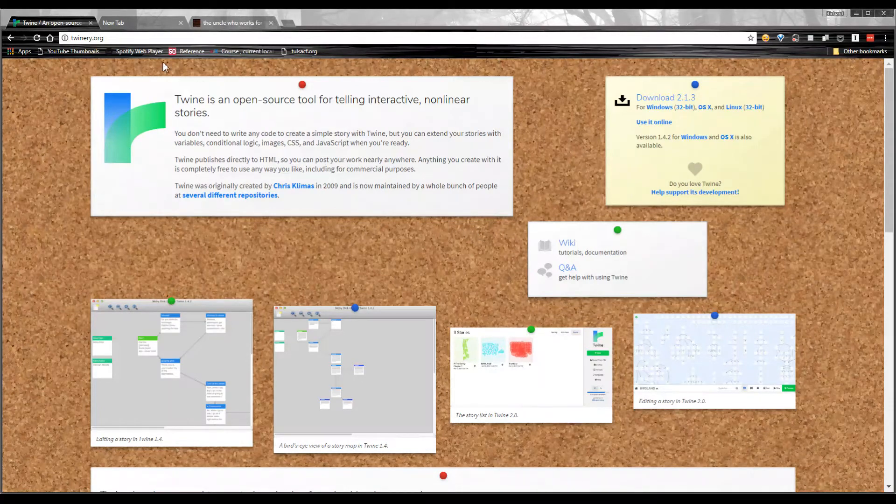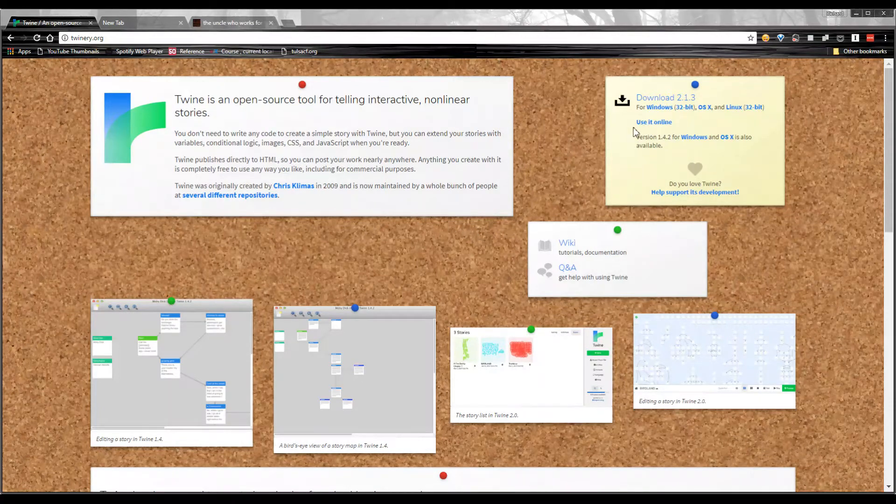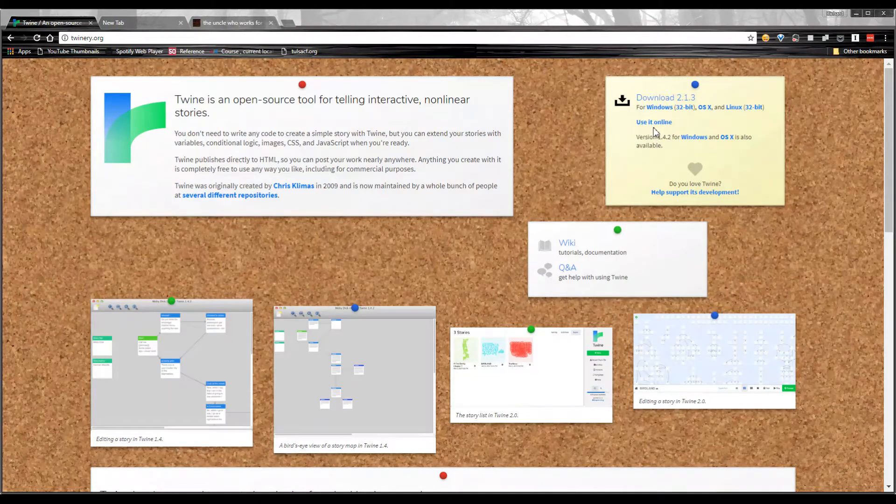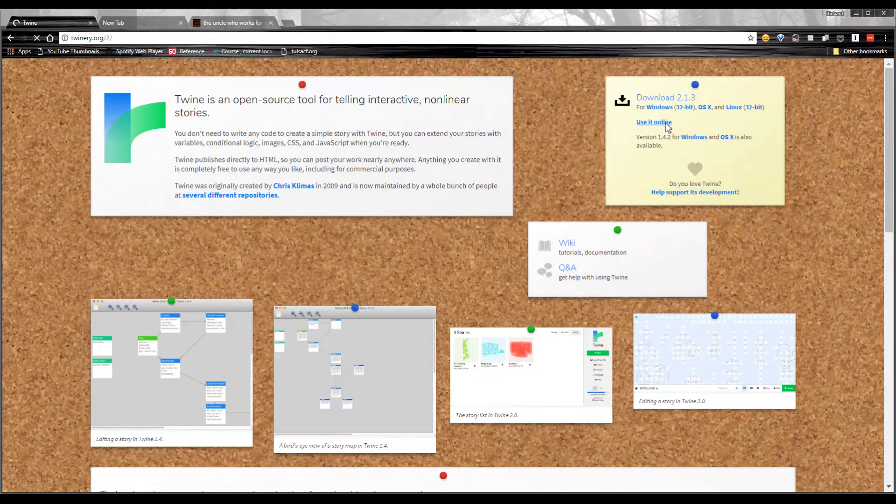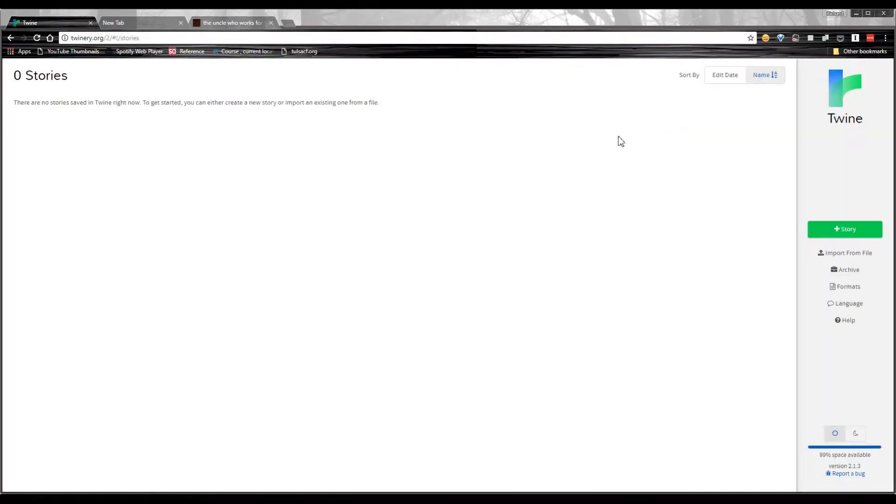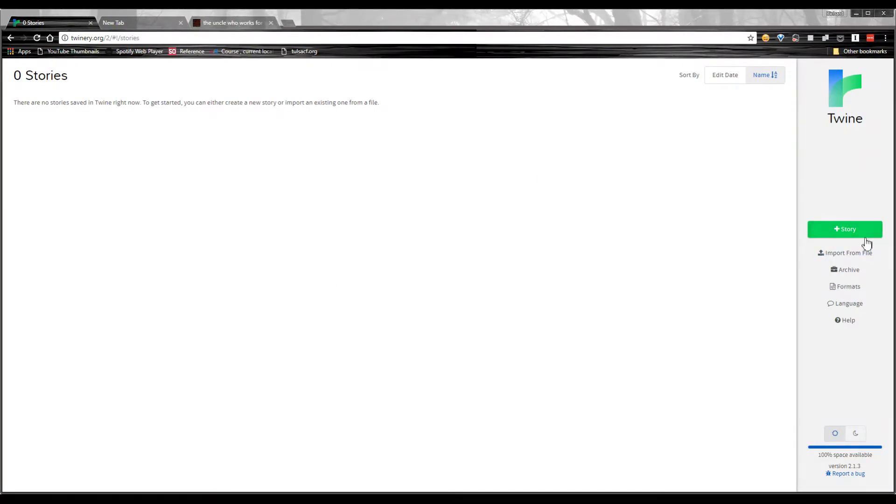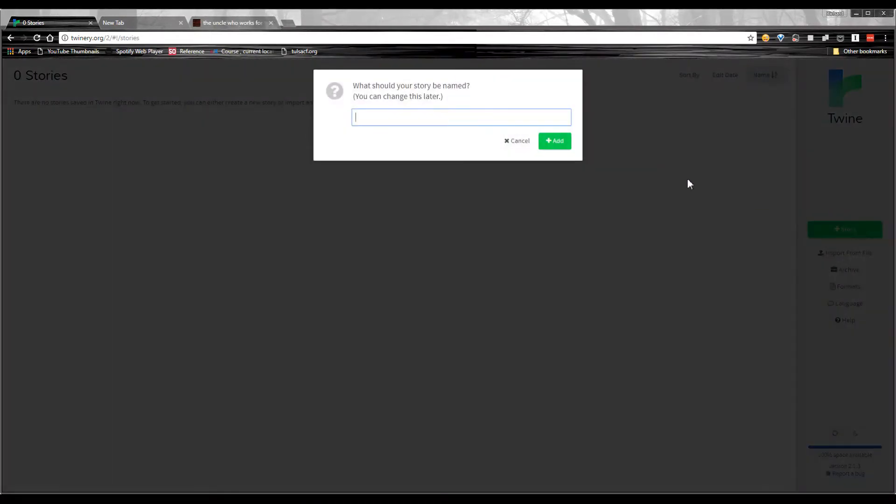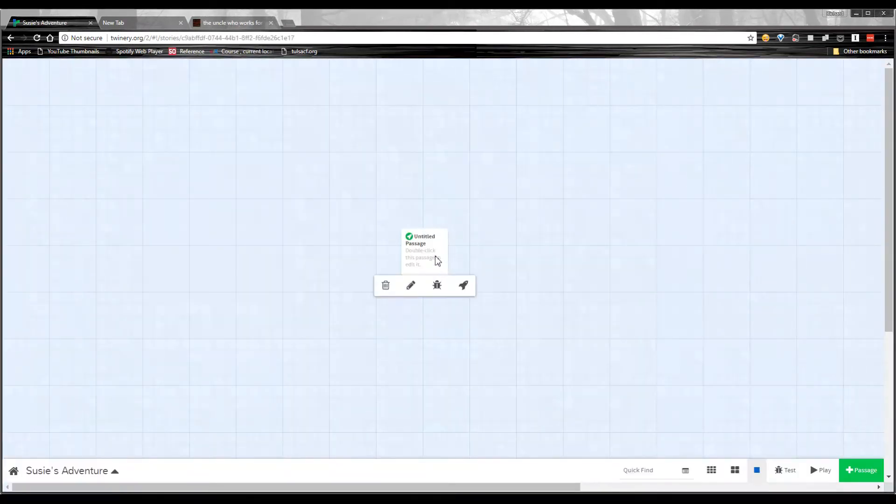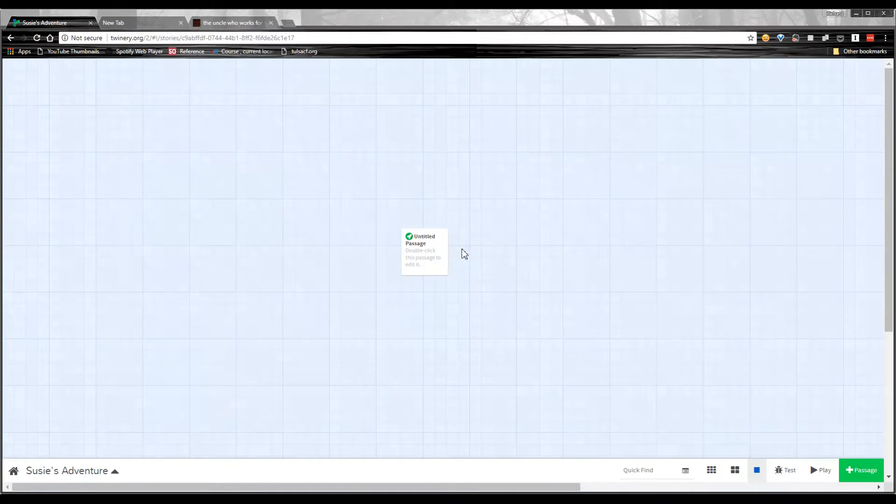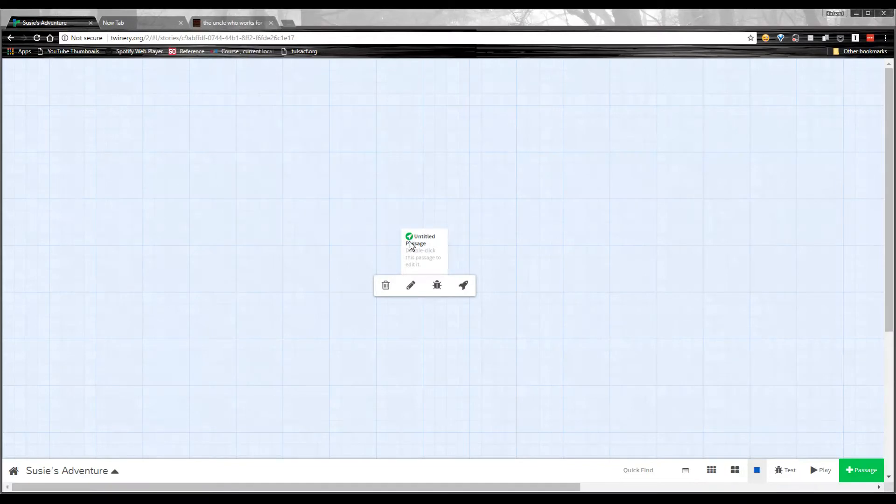So here I am at twinery.org. I'm just going to click use it online. If you have the desktop versions, obviously you can just fire those up. And here we go. It's a very simple interface. Plus story, create a new story. So I'm just going to do that. We're going to call this Suzy's adventure. The first thing you'll see is here is the first passage of your story, this little square right here. It has a rocket ship, which signifies this is the first passage of the story. This is where the story takes off, so to speak.